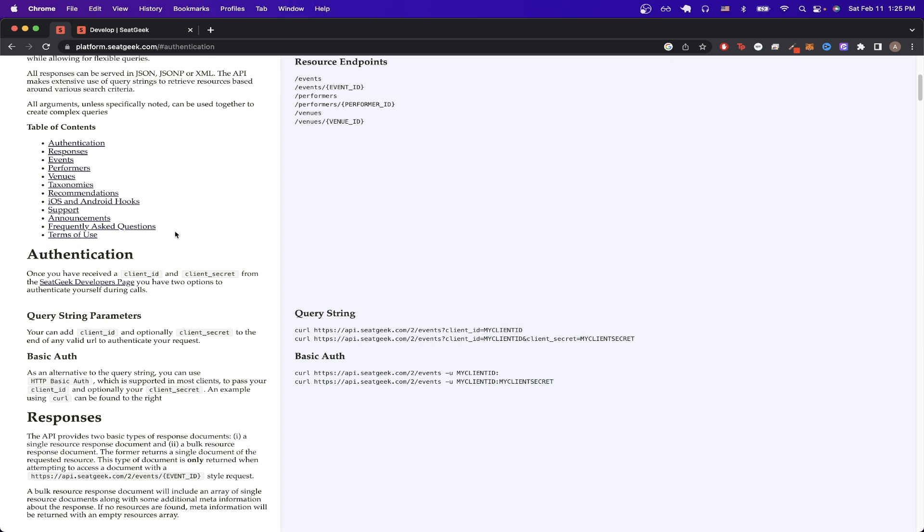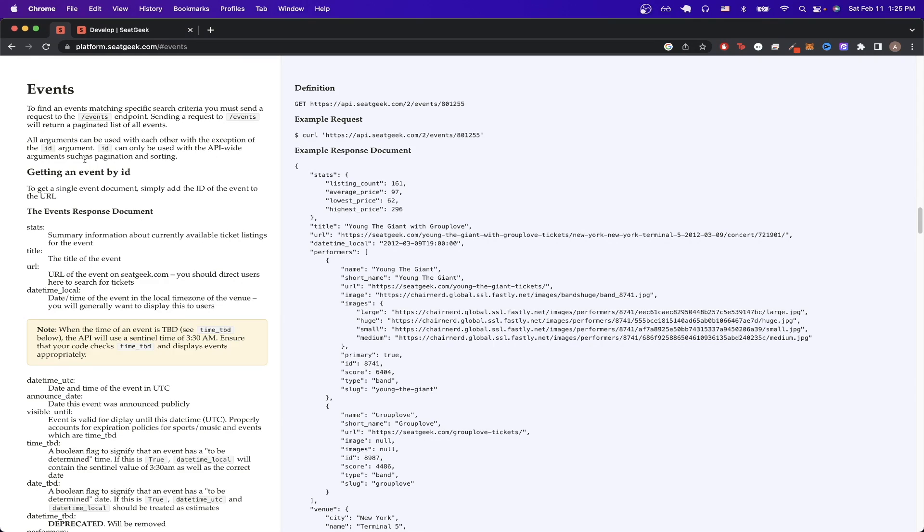For our first API call, we can just click on this events. Here, we're going to make an API request to get all the information about a specific event. If we know the ID ahead of time, we can use this API call to get more information about a specific event. However, another way to use this API call is to pass in the latitude and longitude value to get the events that are happening in a specific area.